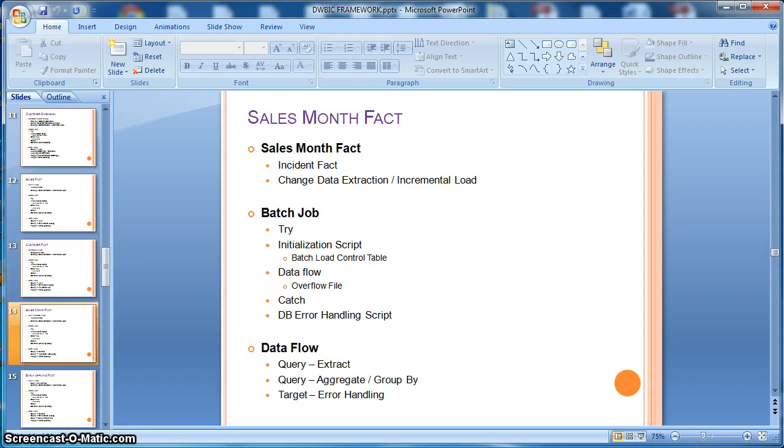Next we will learn how to implement ETL for aggregating a fact table. In this example, we will demonstrate the aggregation of daily sales fact to monthly level or granularity.